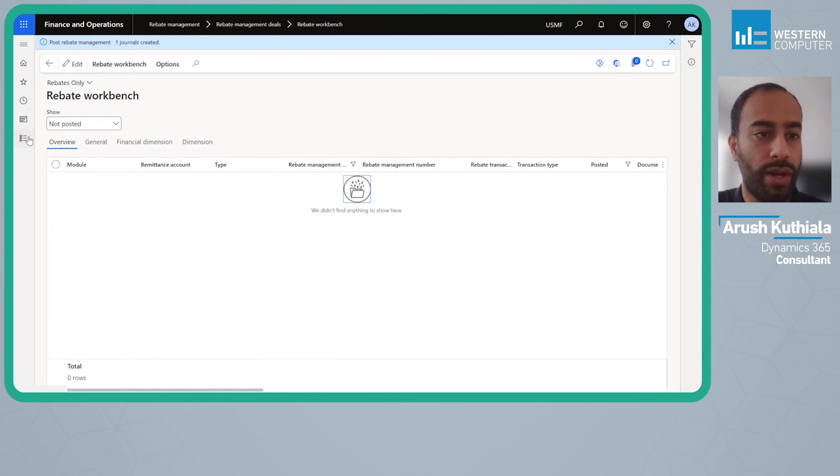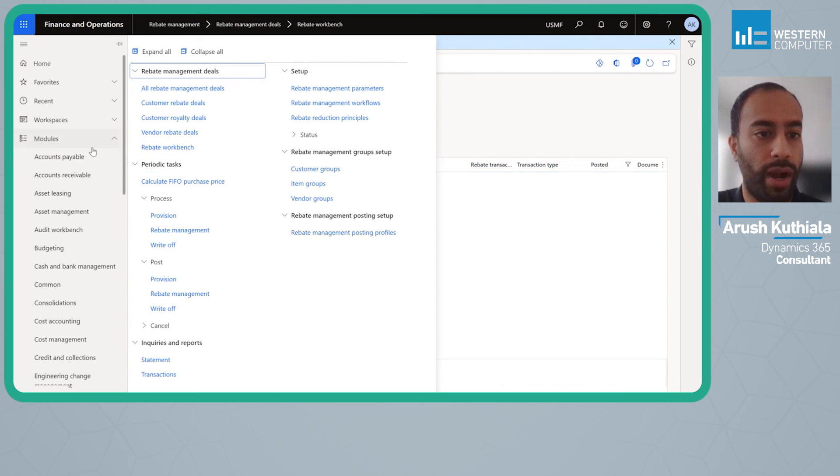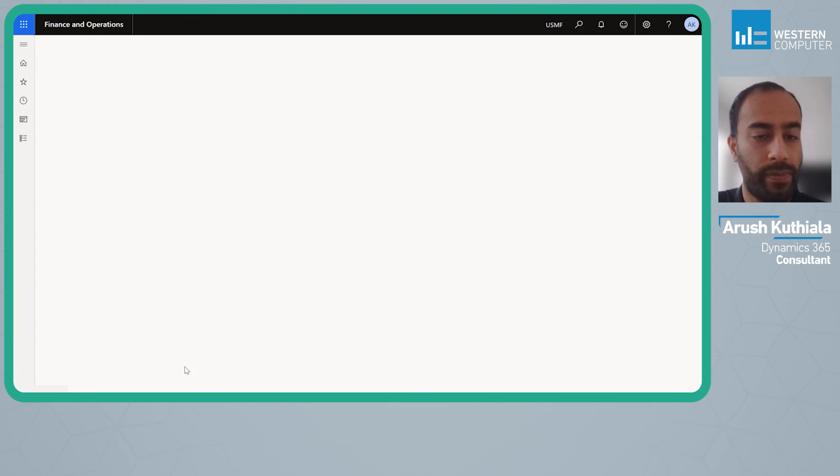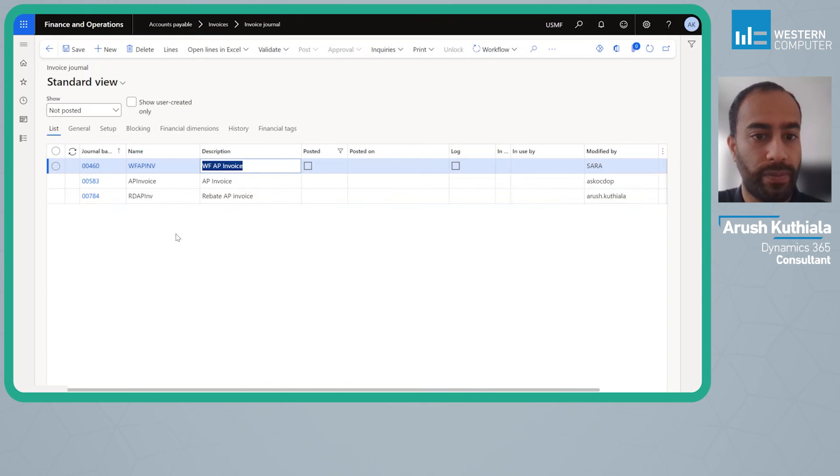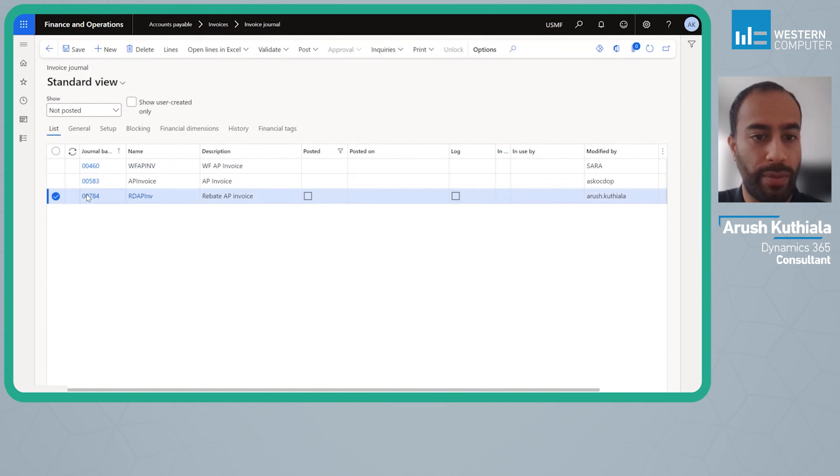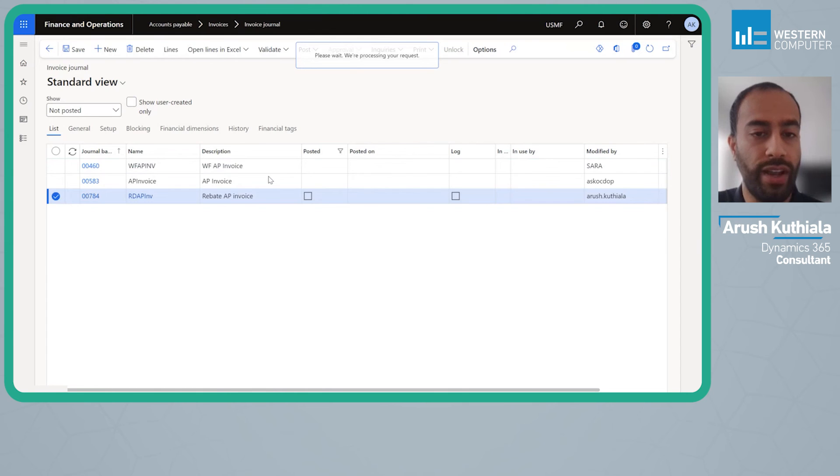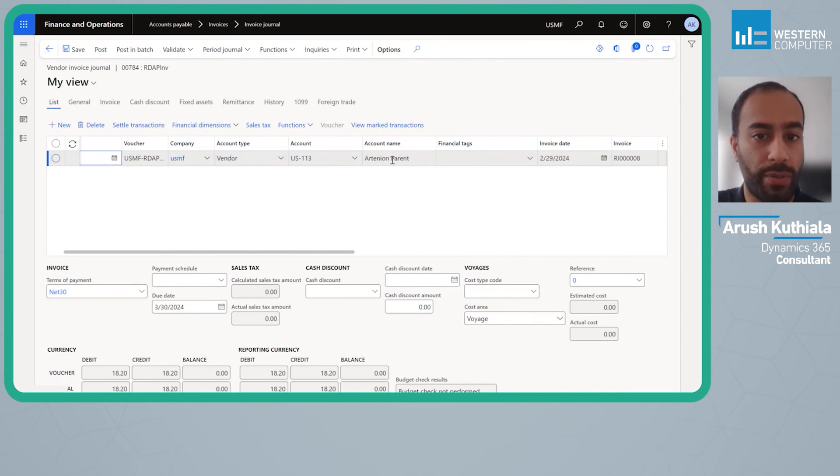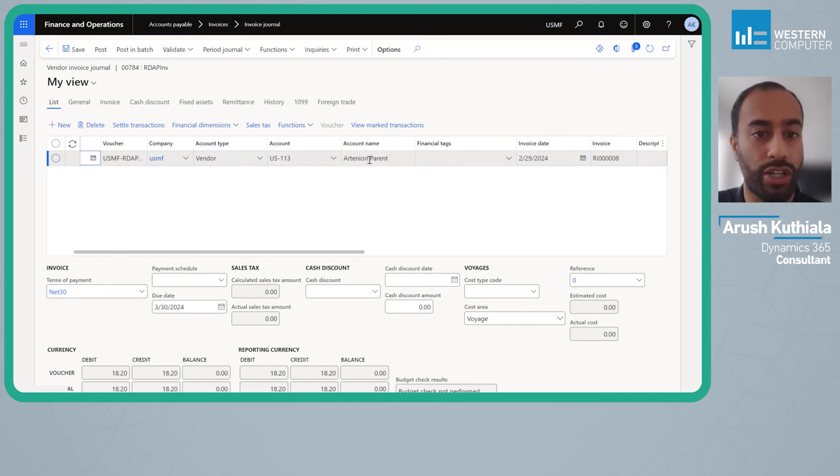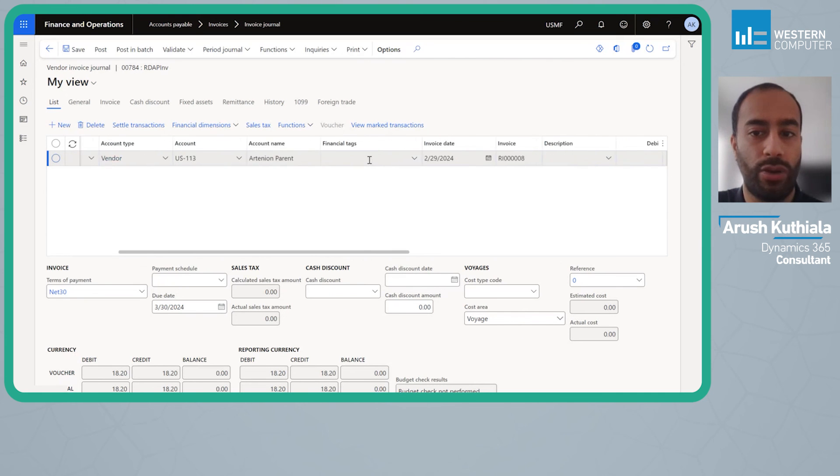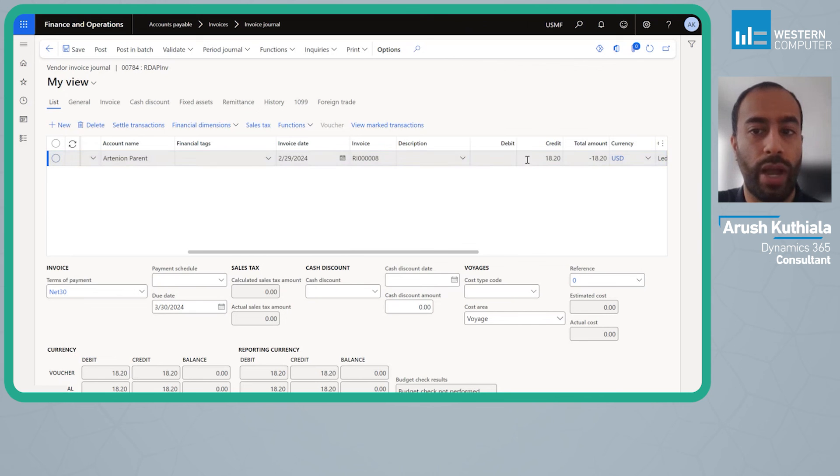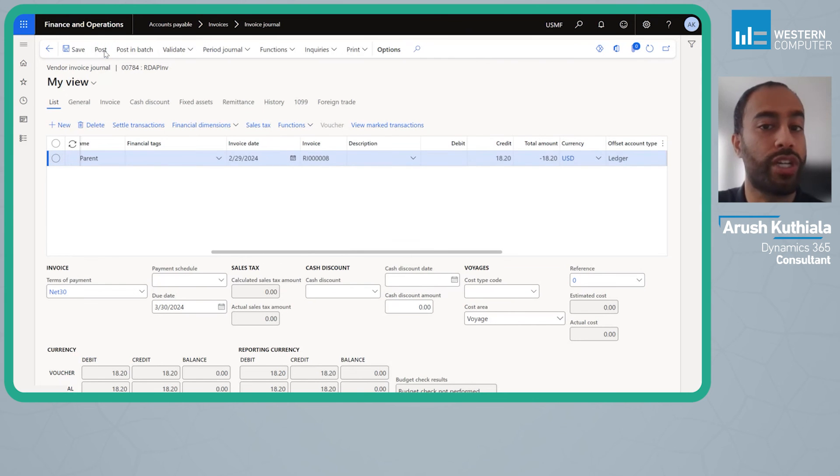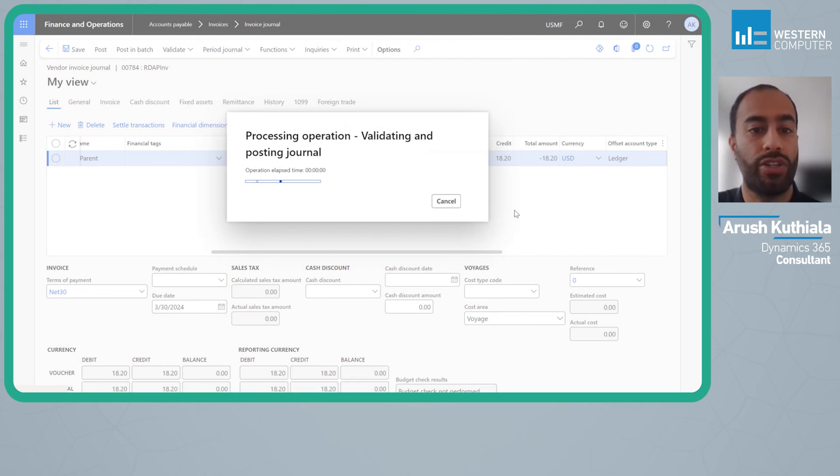Now if I go to my AP invoice journal, we'll see here is my rebate AP invoice. You'll see this vendor which is my Arctinia parent. Now remember this Arctinia parent vendor is tied to the customer in that vendor relationship field. As a result we are going to have an $18 payable to said vendor which is the head office. With that we're complete.